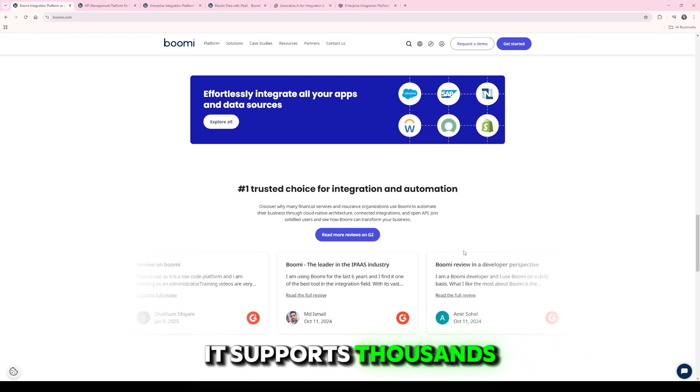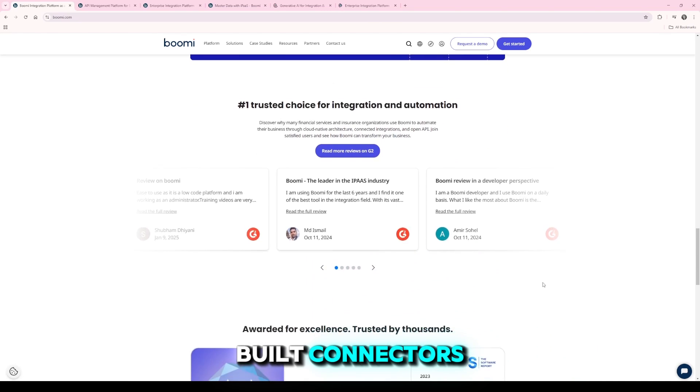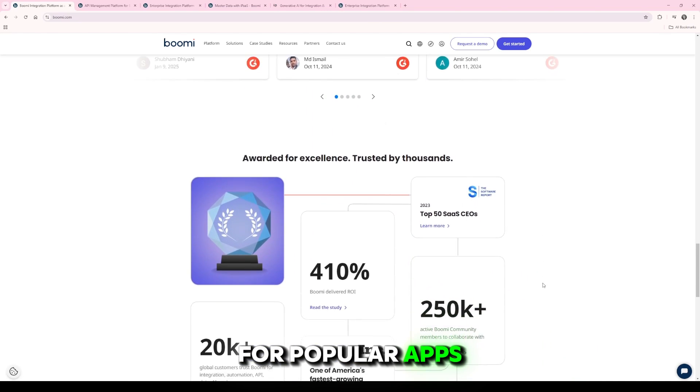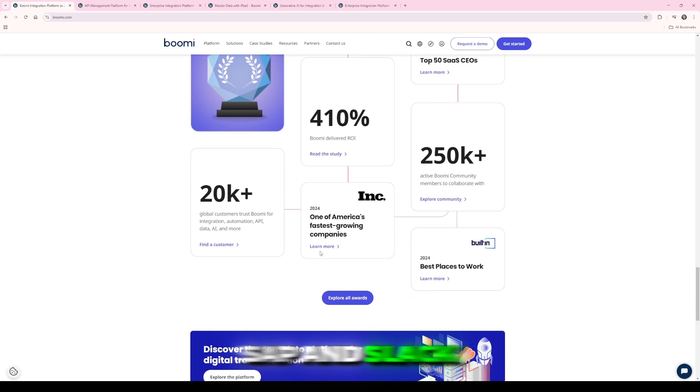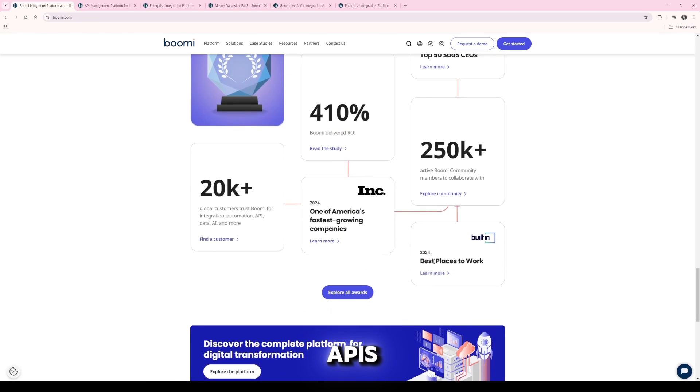It supports thousands of pre-built connectors for popular apps like Salesforce, SAP, and Slack, along with an extensive library of APIs.